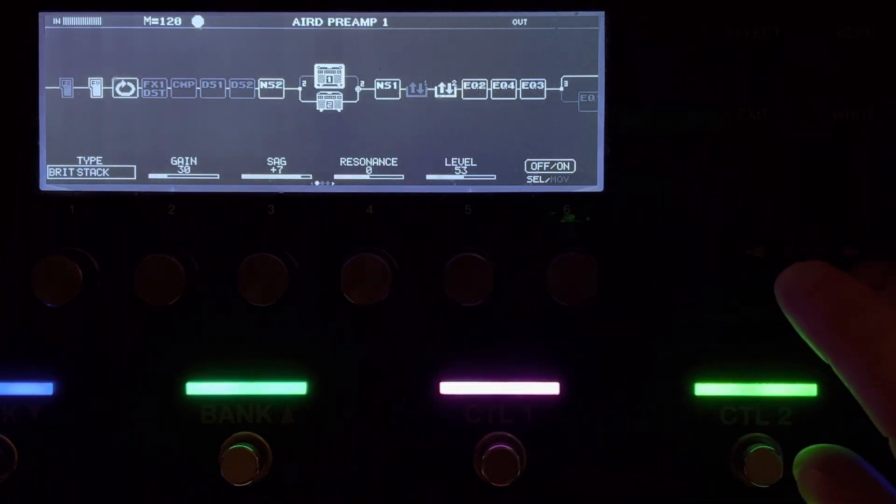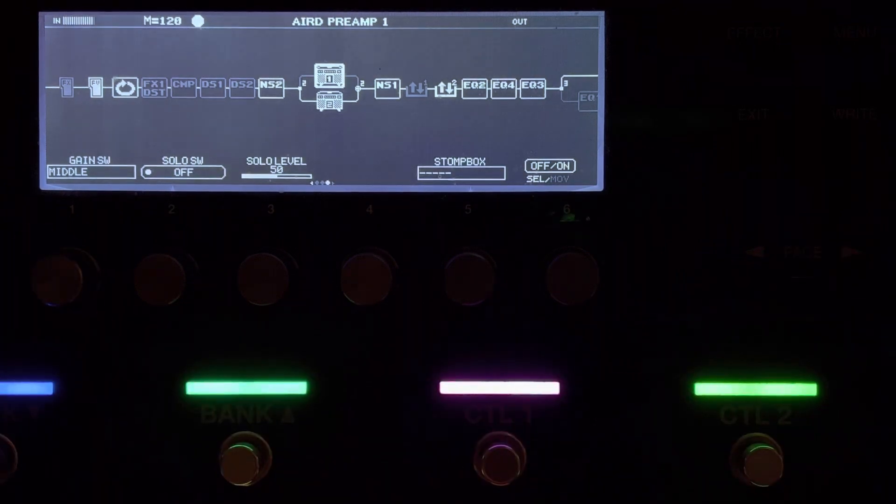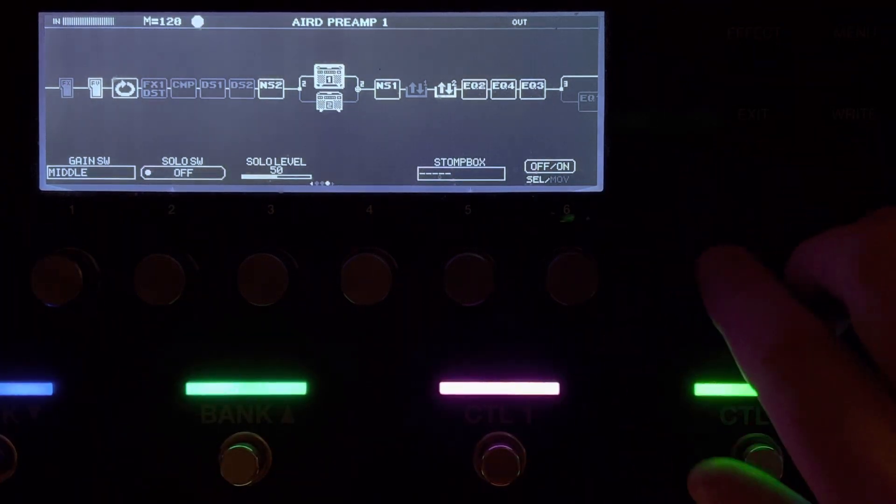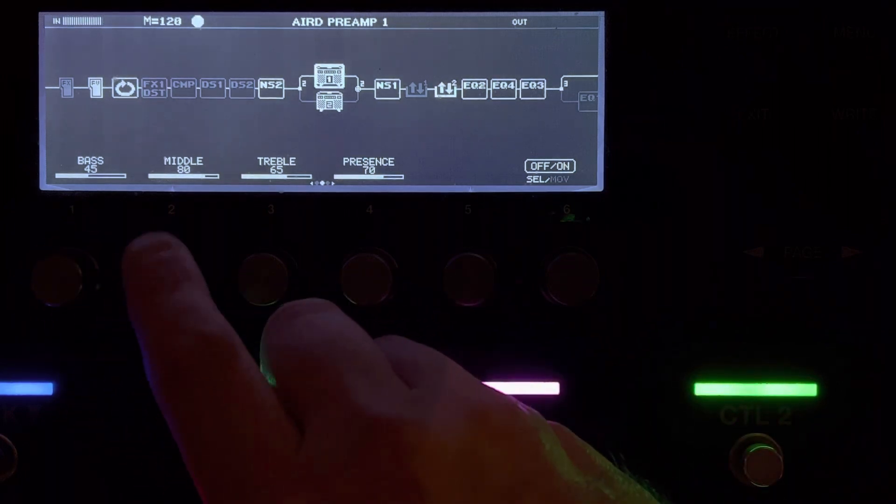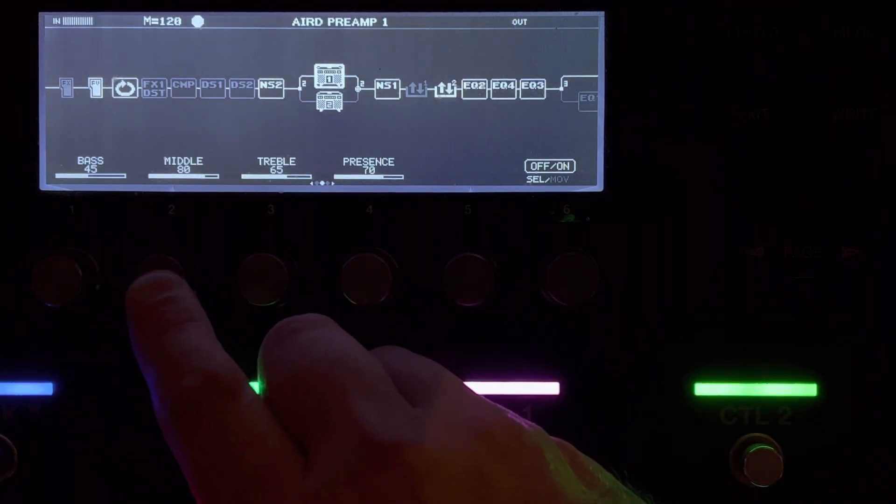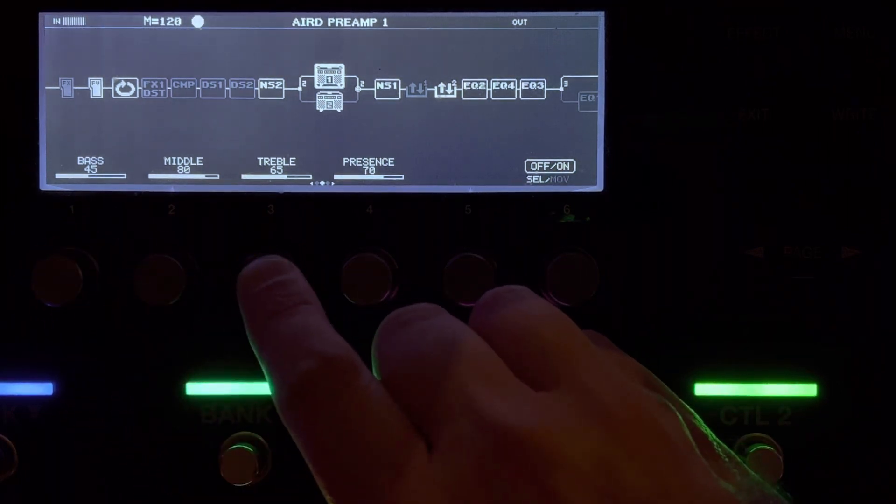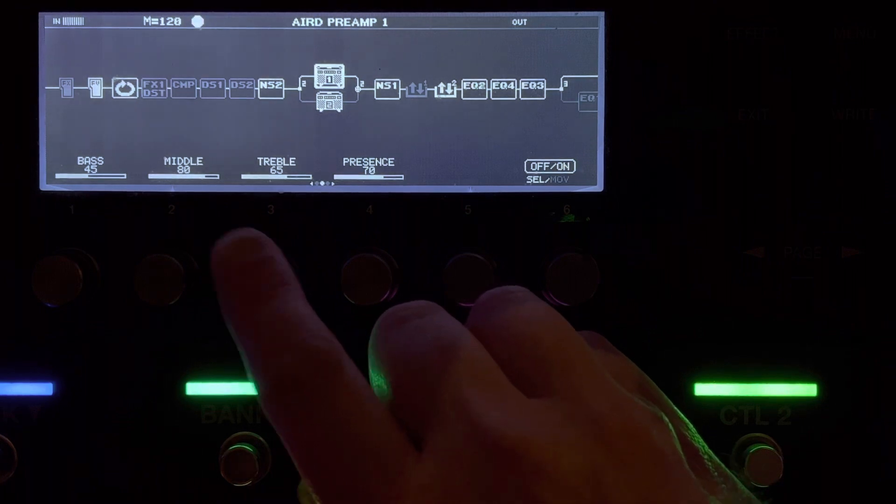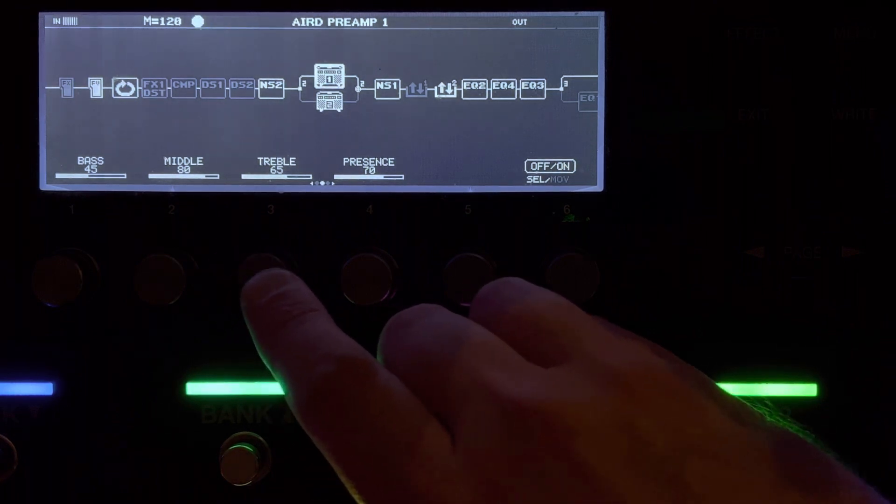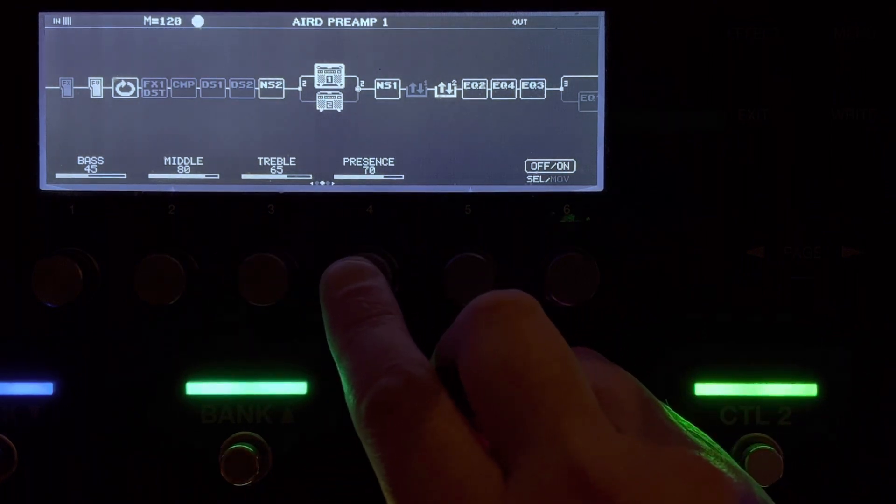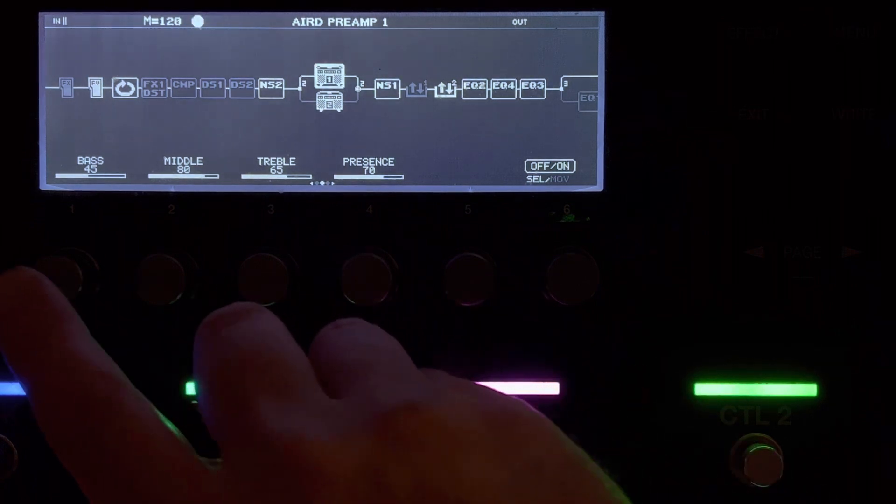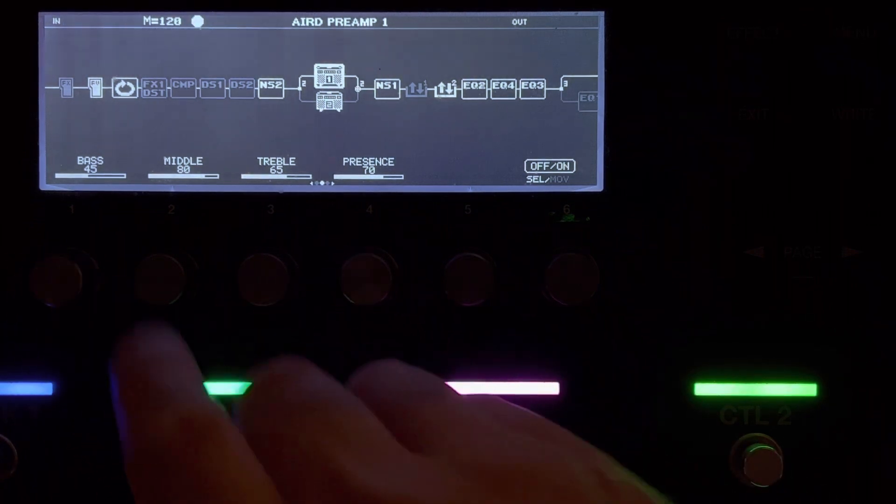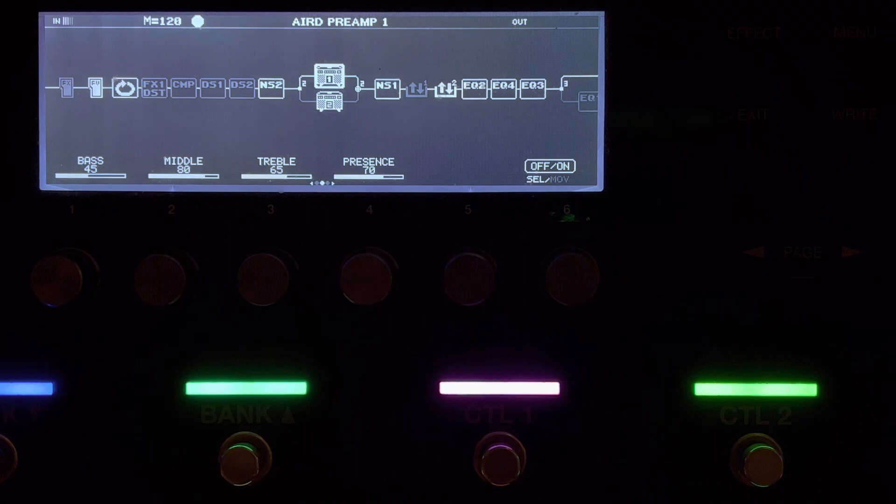I've got my medium gain here. Let's go to that. Now, this medium gain, I'm pushing the mids here a bit. So I've got the mids on, I think, 80. The treble on 65. The presence on 70. And the bass on 45.